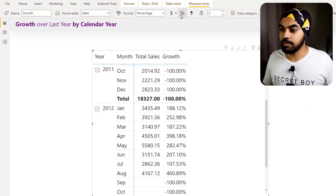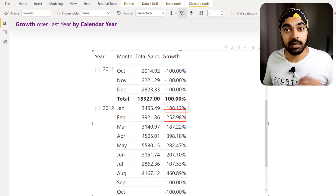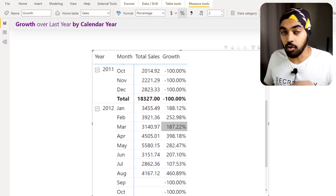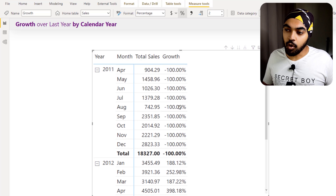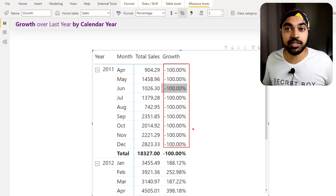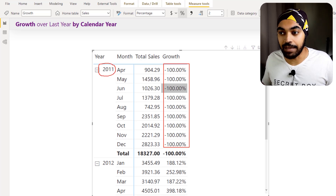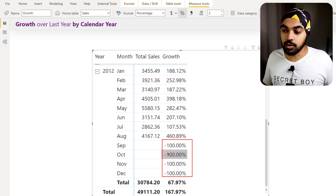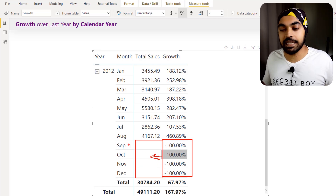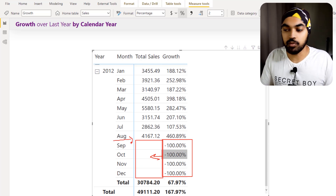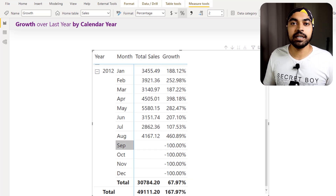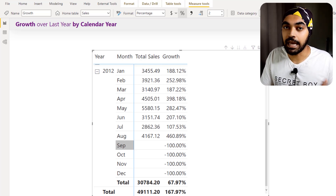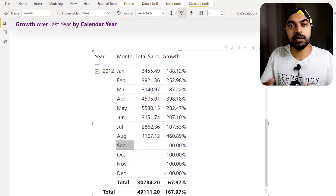The numbers look good, but there's a problem. For the growth calculation we always need two numbers — numerator and denominator. Since our data starts in 2011, there's no 2010 data, so we don't have a last year denominator for those values. Similarly, for future months beyond August where we have no data, the calculation is incorrect. I need to modify the formula to only compute when both numbers are present.